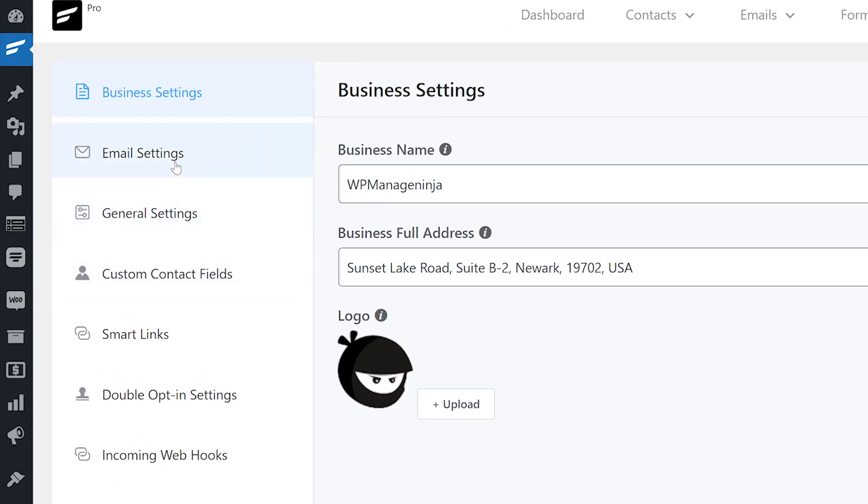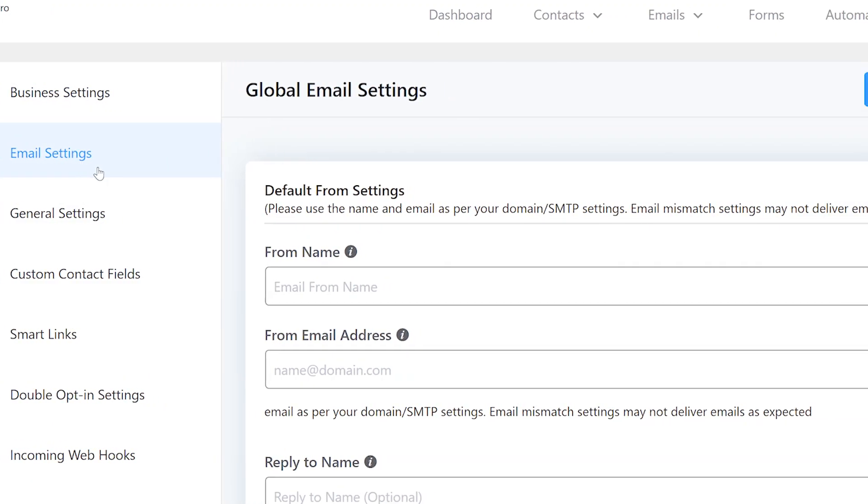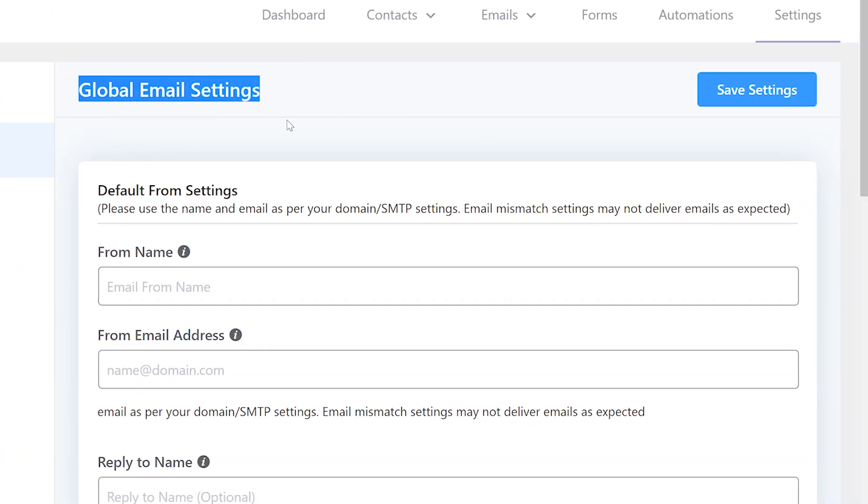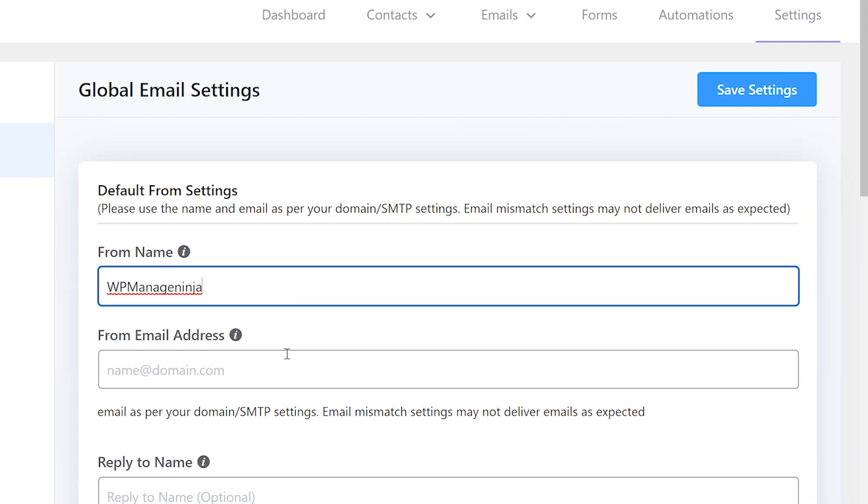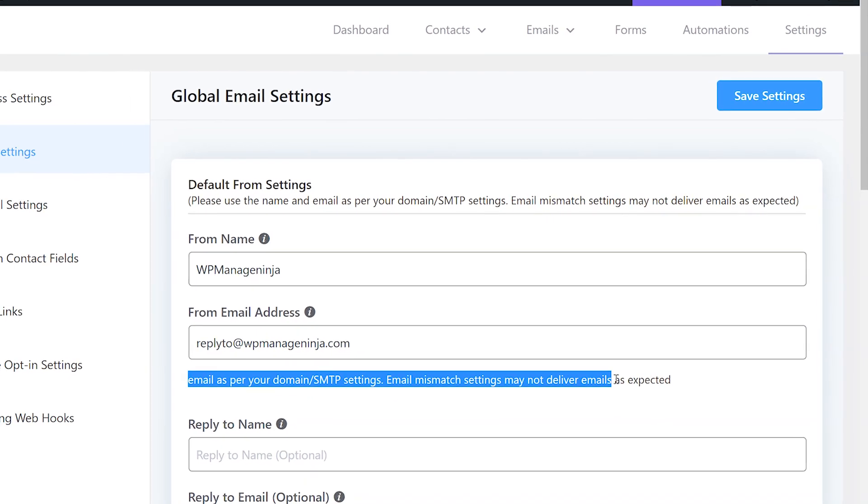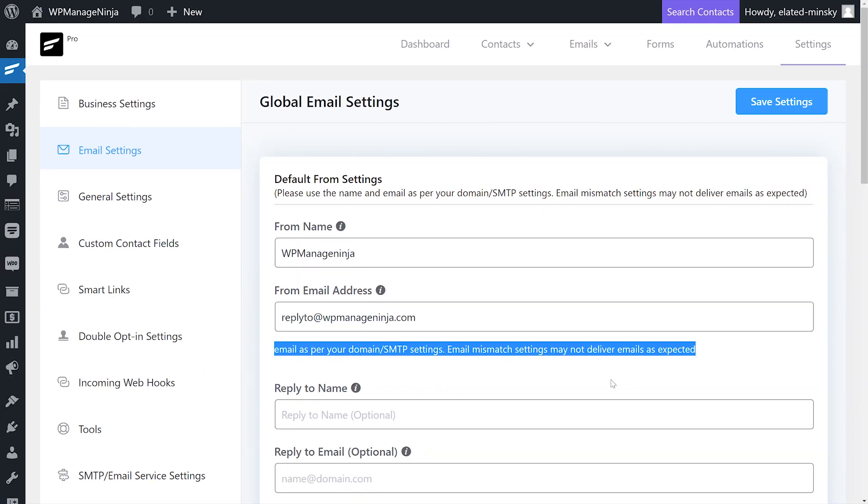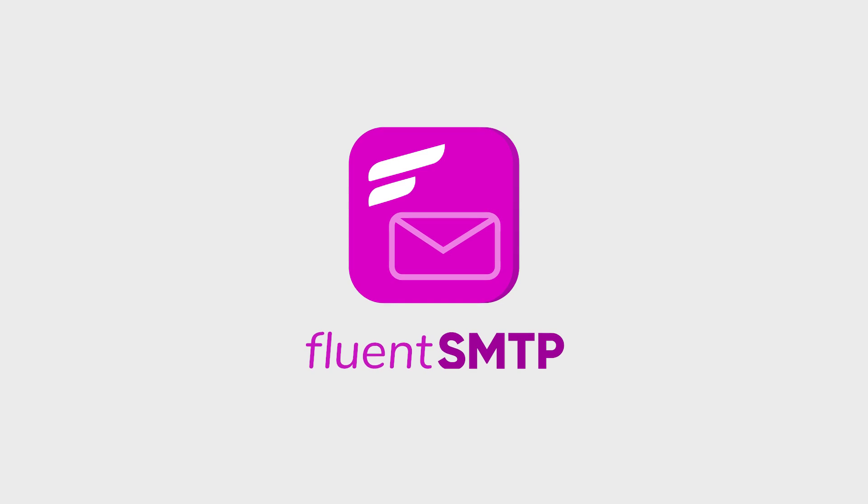The next item on the list is global email settings. This is where you set up the default display information such as send from name and email ID. Enter the name of the email sender in the from name field and add the email address that will be used to send the emails in the from email address field. Note that these need to be supported by your email service provider and SMTP settings. For smooth routing and email deliverability, we're using FluentSMTP.